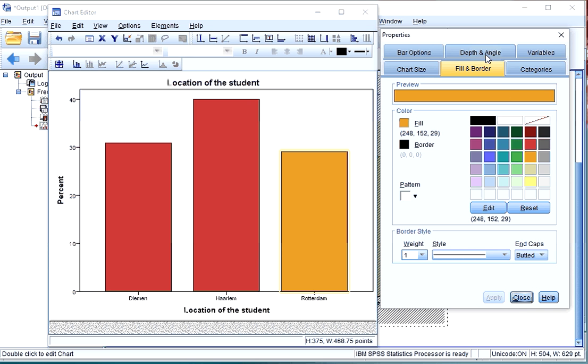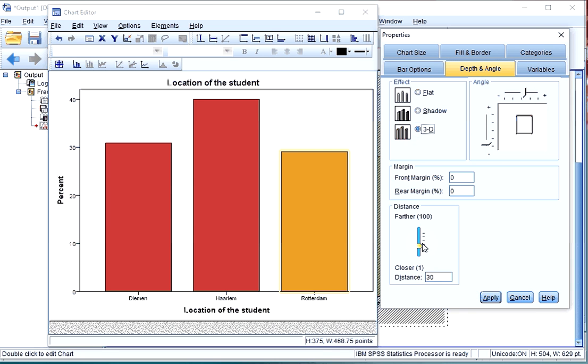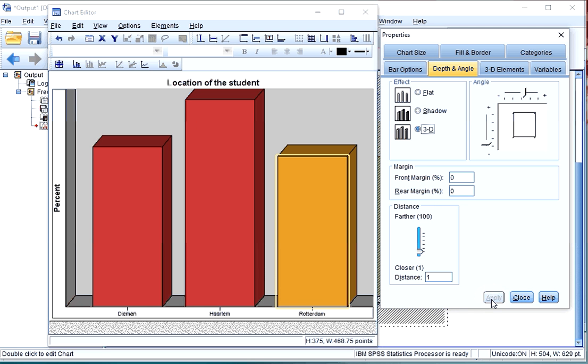You can also, for example, create a 3D effect by going to Depth and Angle. Click on 3D, perhaps change the distance a little bit and hit Apply. I wouldn't recommend using 3D effects though.